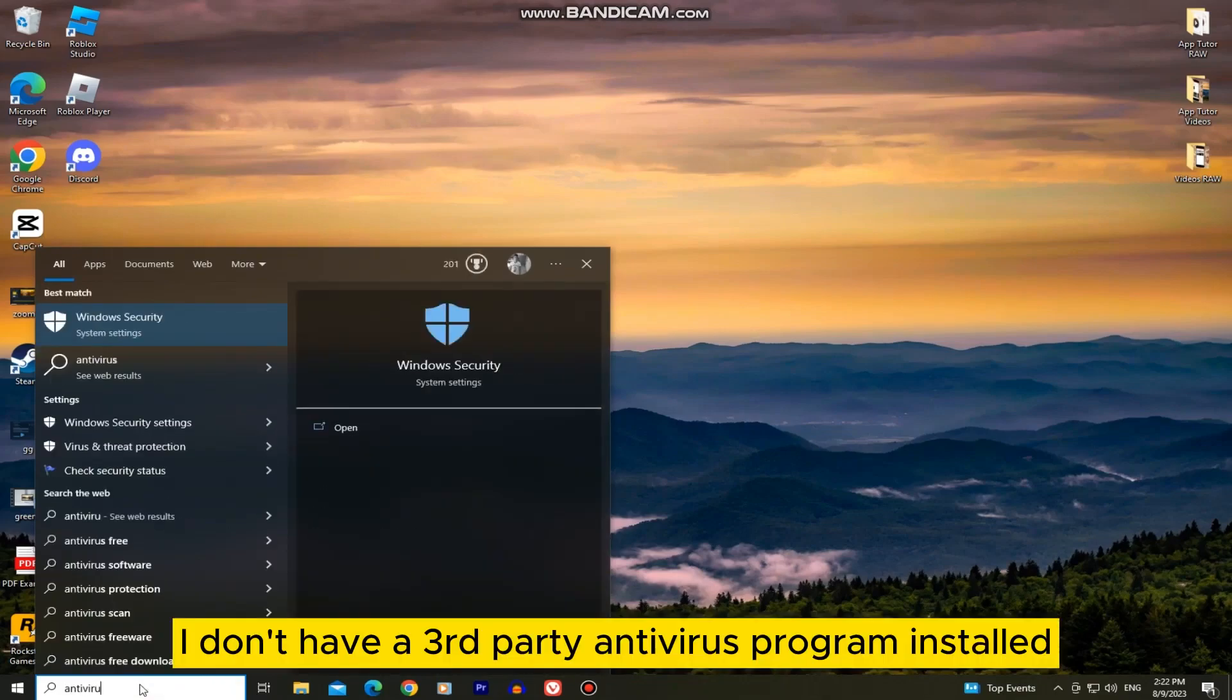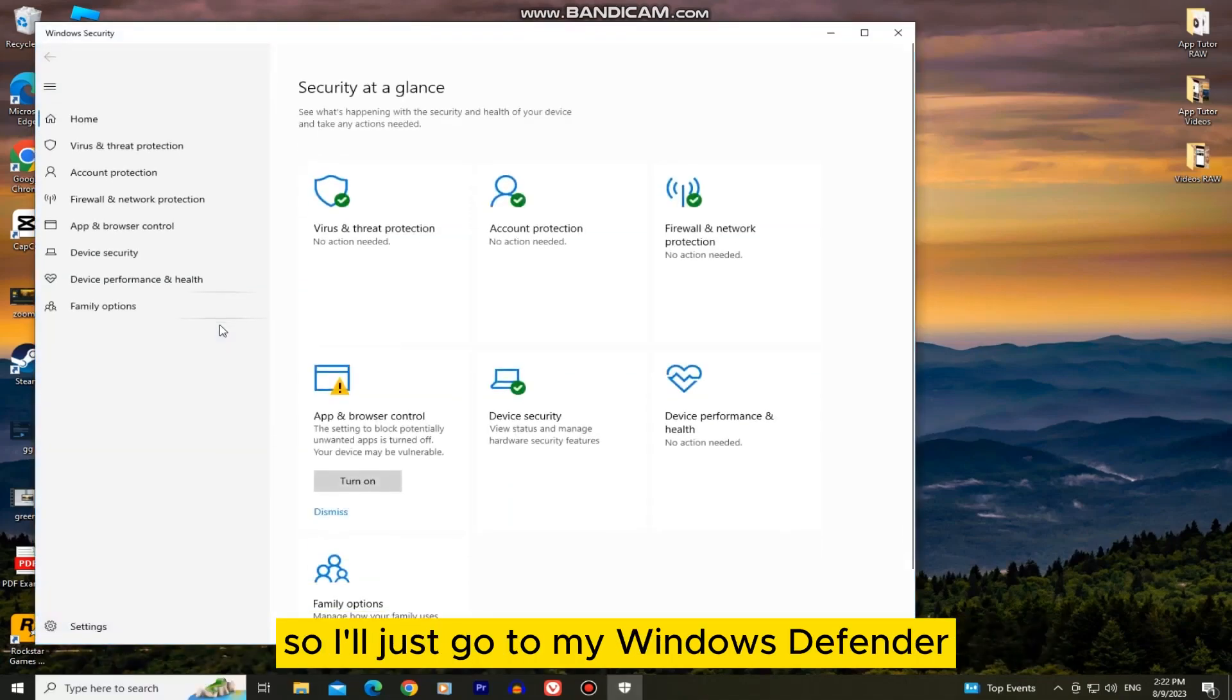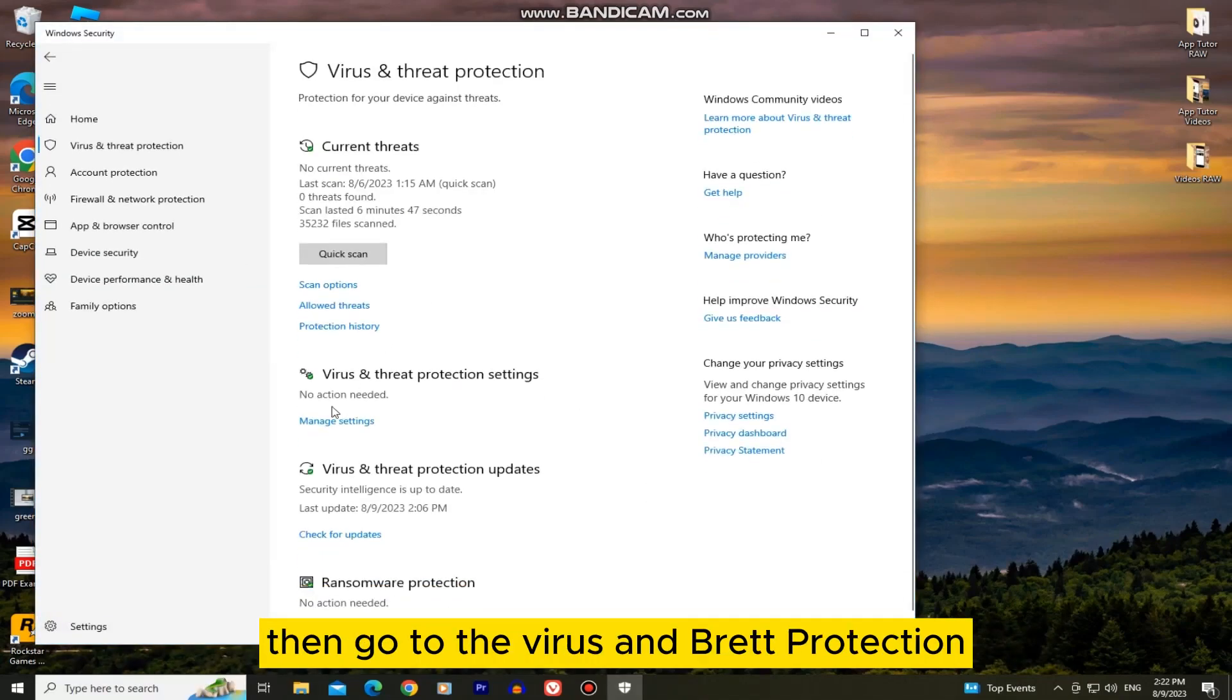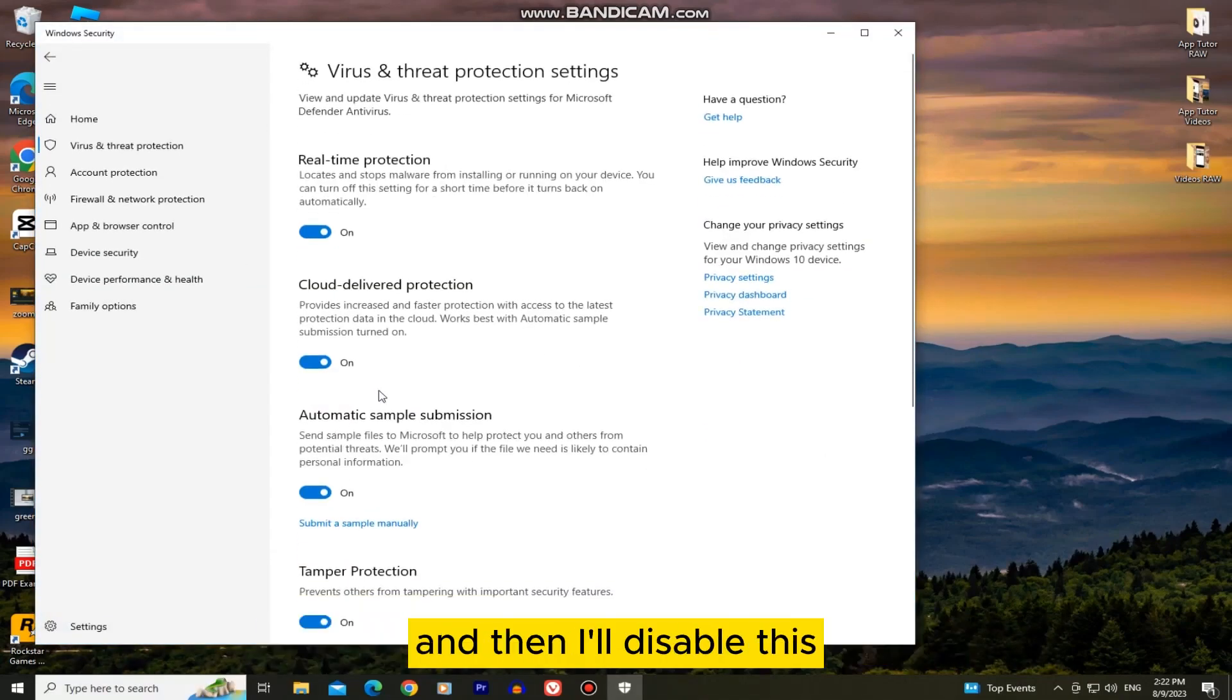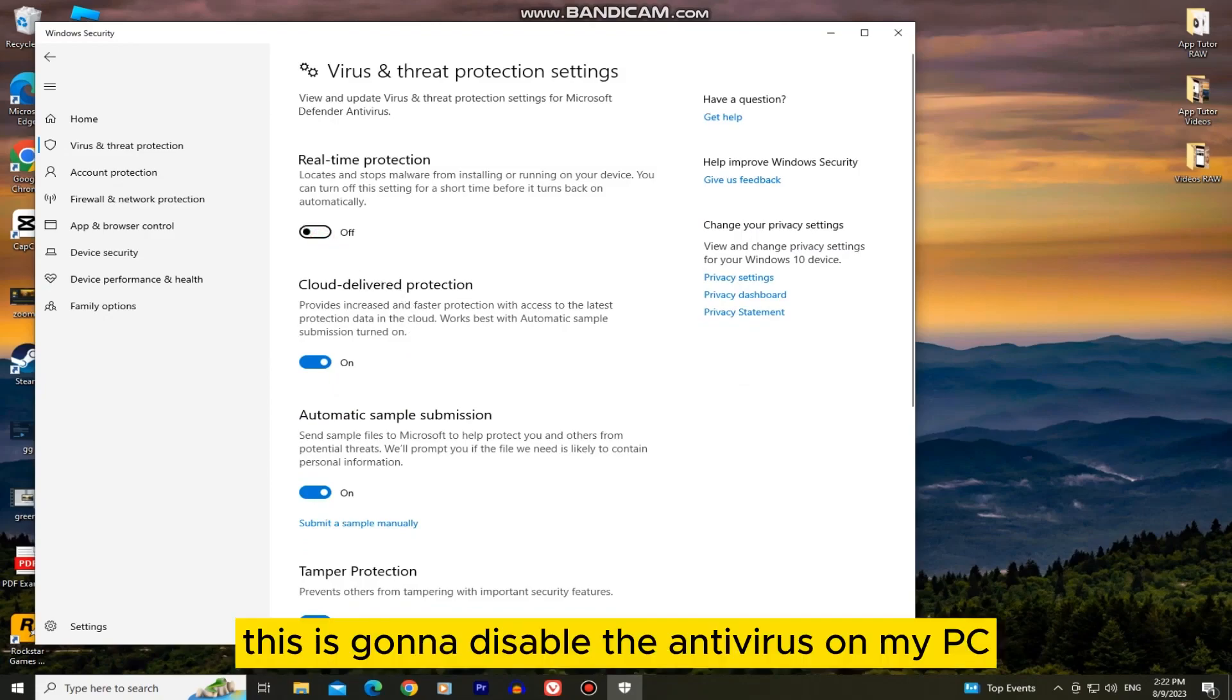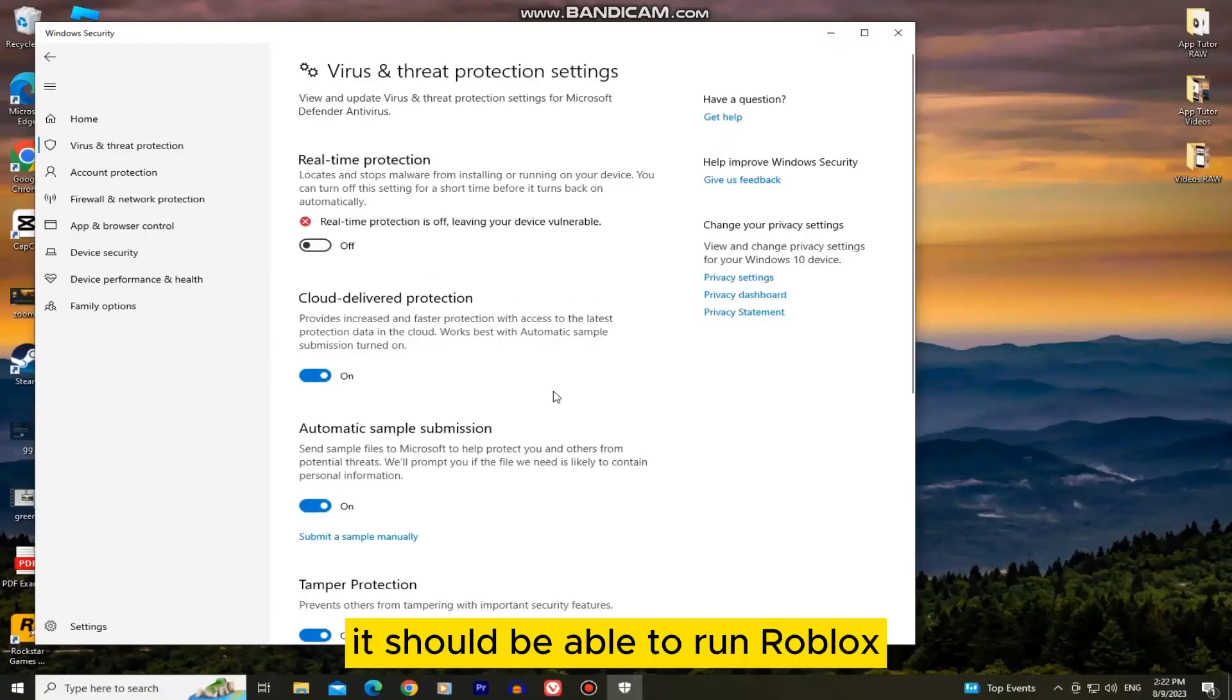I don't have a third-party antivirus program installed so I'll just go to my Windows Defender, then go to the virus and threat protection and disable this real-time protection. This is going to disable the antivirus on my PC and hopefully after this I should be able to run Roblox.